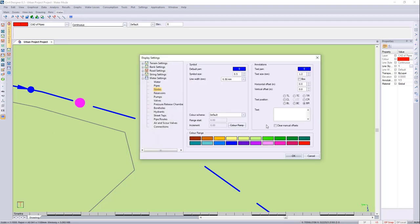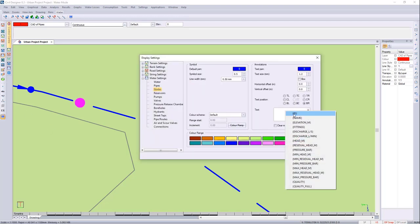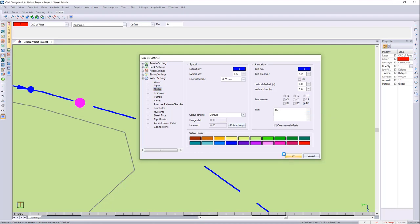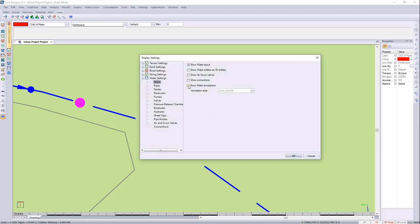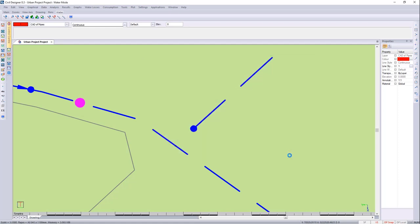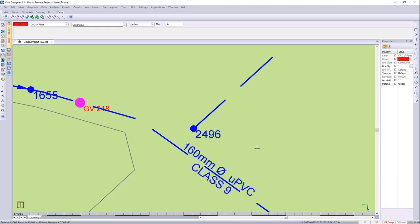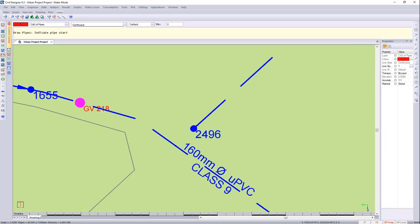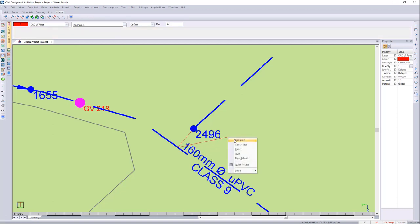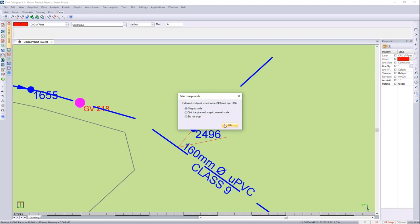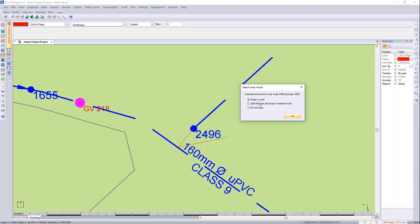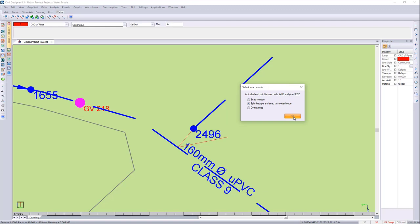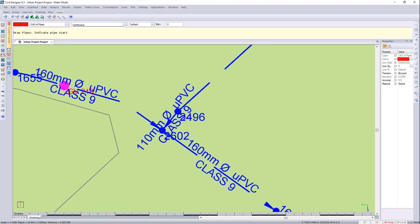So I'll just go to Nodes, and I'll say ID. I'll also switch the annotation on. Great, now I can go and say Graphical, Draw Pipes, and I can select this one and snap to here, and even though I haven't snapped, I'm going to say End Pipe, and I'm going to say Split the Pipe and Insert the Node.